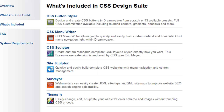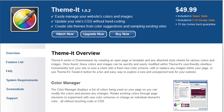CSS Design Suite includes two other Dreamweaver extensions to make modifying CSS even easier. Using Themeit, you can quickly change all the colors and images that are referenced in your CSS from one very easy-to-use interface.